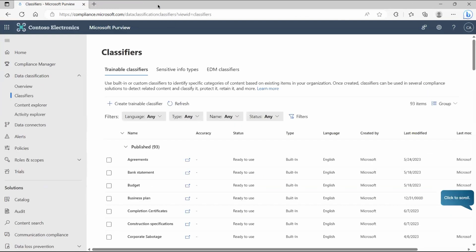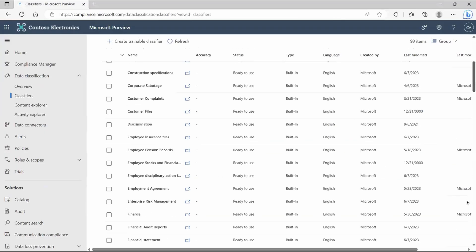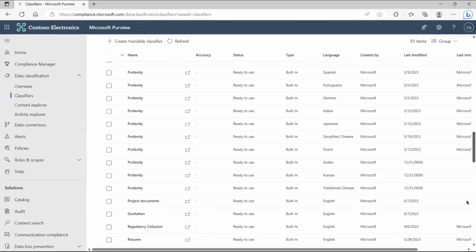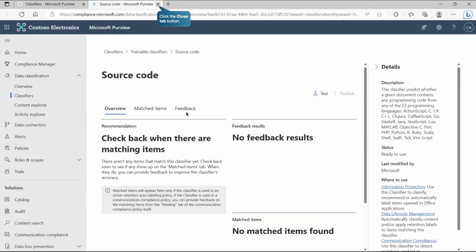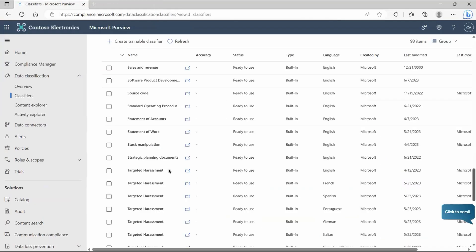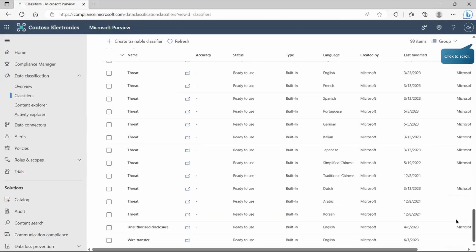There are many classifiers available. Let's explore source code — inside it you can check what programming languages it will detect, and you get a complete list of languages. Similarly, many more options are available.